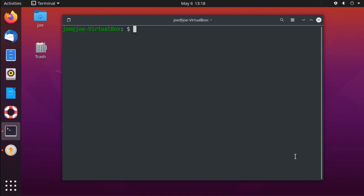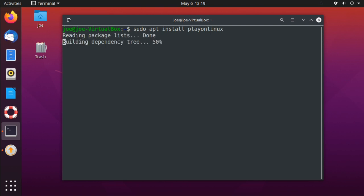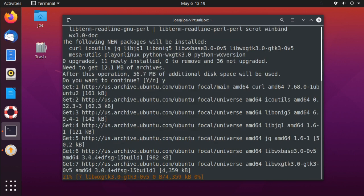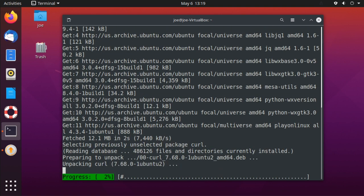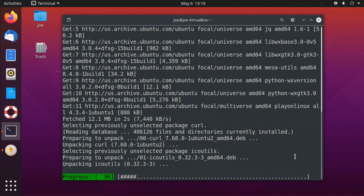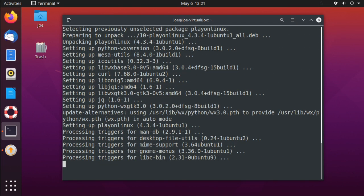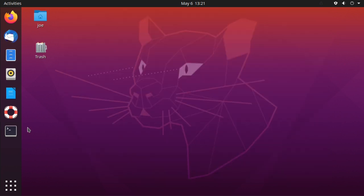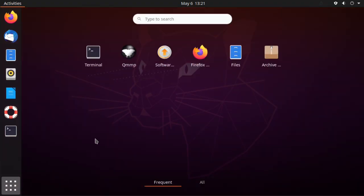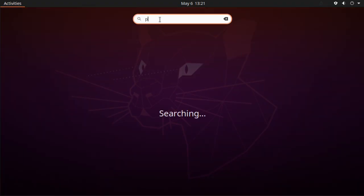To install Safari 5 web browser in Ubuntu 20.04, go to a terminal, type 'sudo apt install playonlinux', and enter Y for yes. You can then close the terminal window, go to your applications, search for PlayOnLinux, and click the icon.